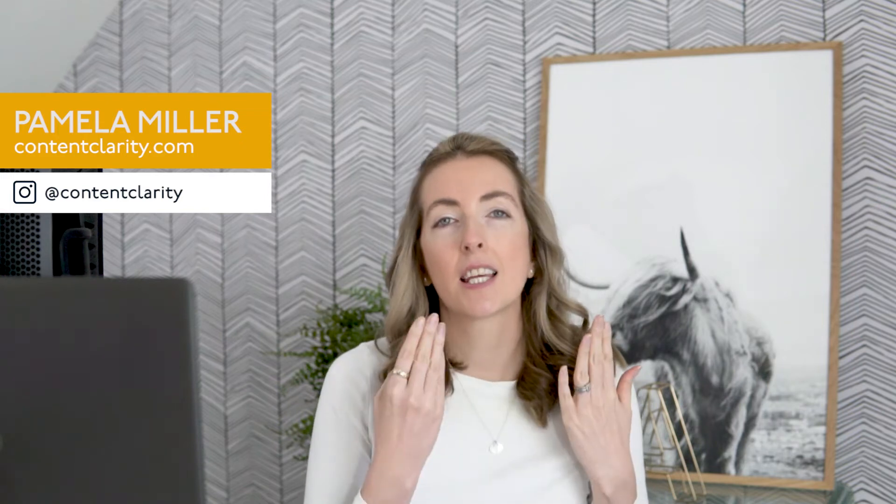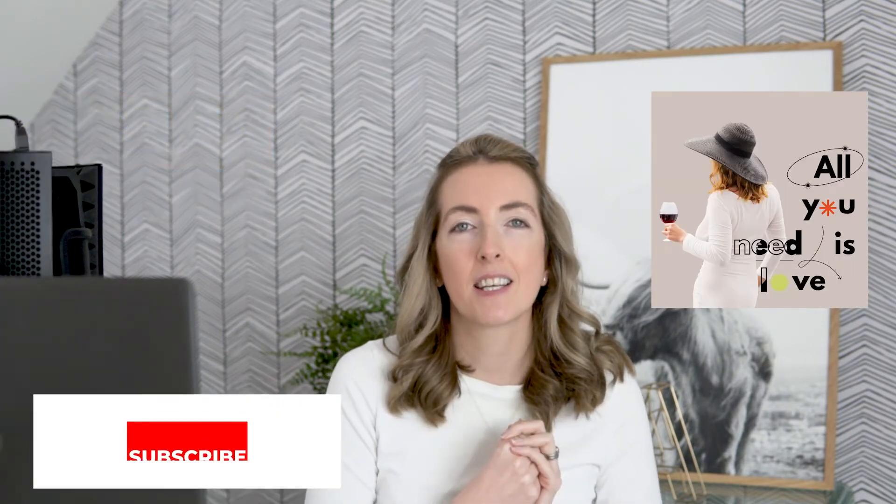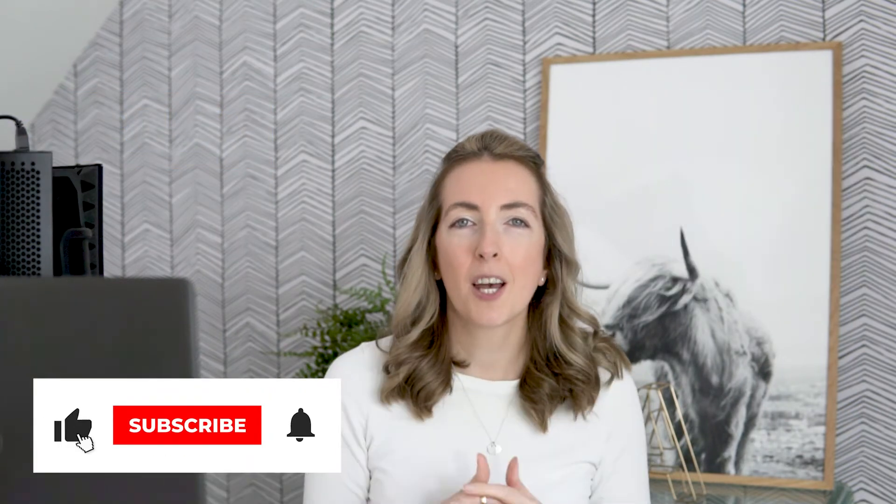Hi, I'm Pamela from ContentClarity and in this video I'm going to show you how you can create a layered text effect like this inside Canva.